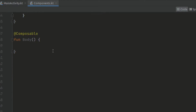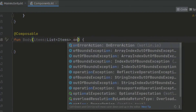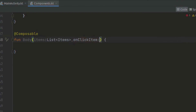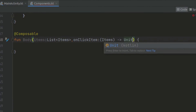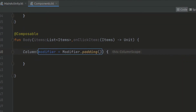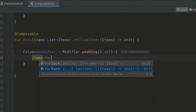Now we can navigate to our body content. Inside the body content we have to pass in the items — a list of items — and also we want to react to the click so that we can navigate. We can call this on click. Now we can create a column to structure our code, passing in a modifier with 8dp padding. Inside the column we can use our items and use the for each action.